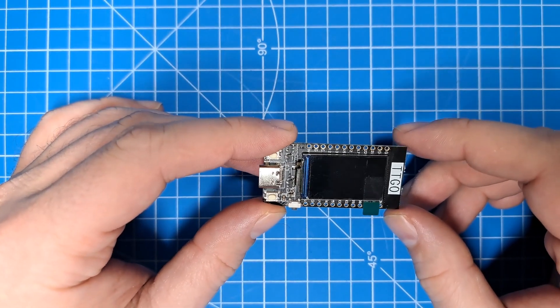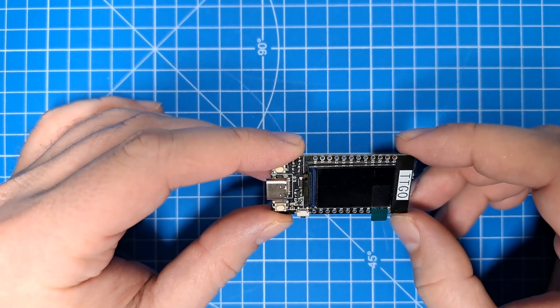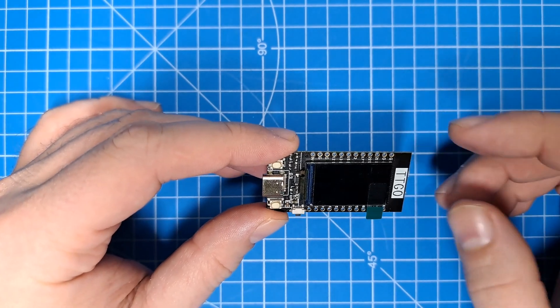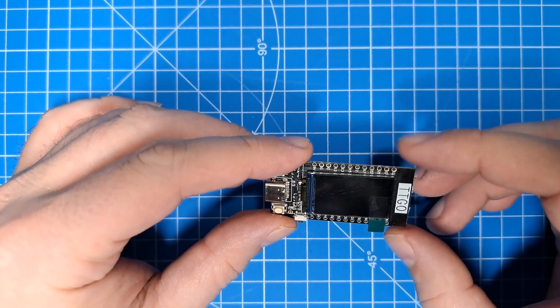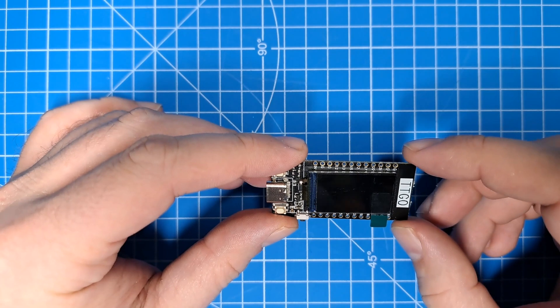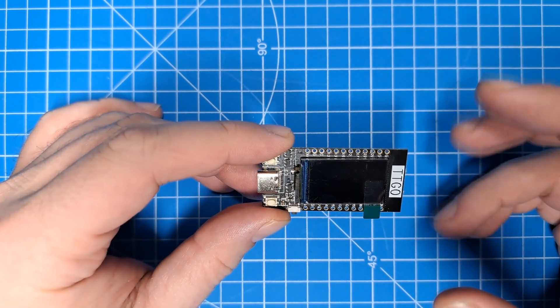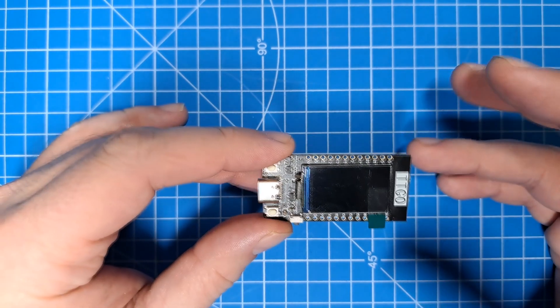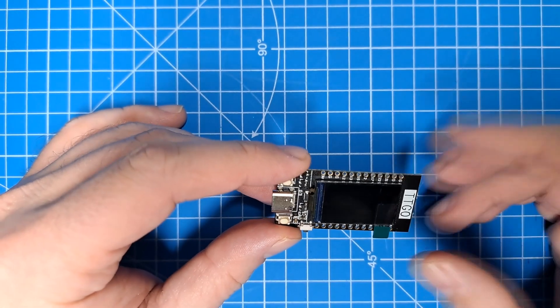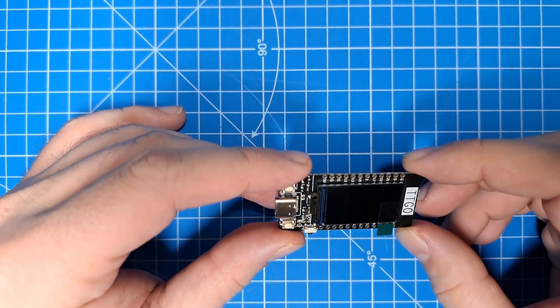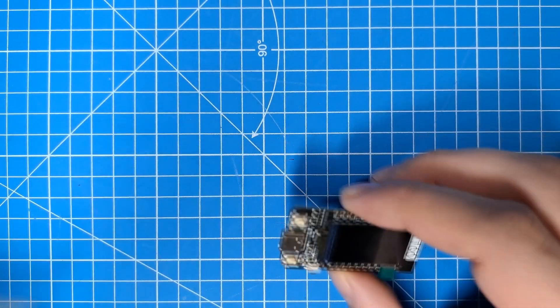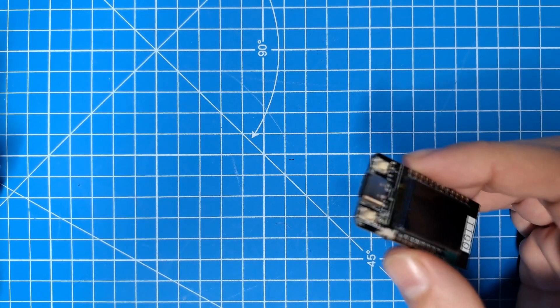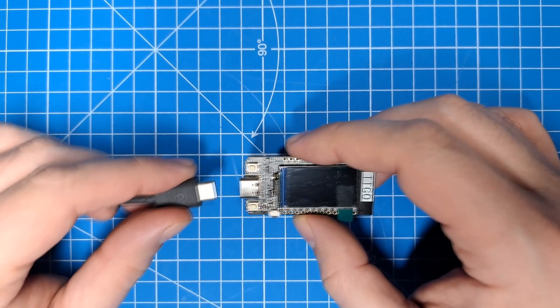One of the things that I did is I took some old code called a droid scanner that was written for a different ESP32-based device and ported it to this. The idea is it would scan for Bluetooth beacons that it recognizes as coming from droids and display a list of those droids on the screen. I've added a little more functionality since then. It's still a work in progress, but I want to show you what it can do now.